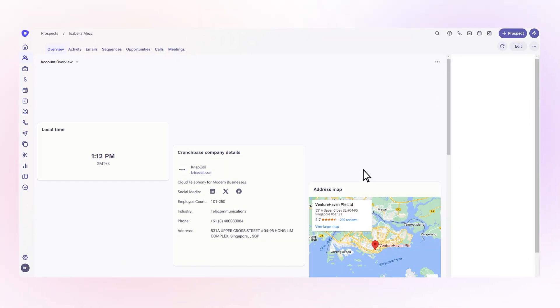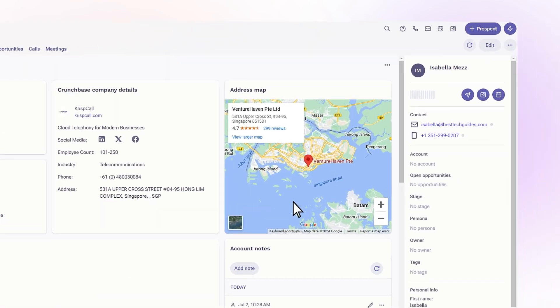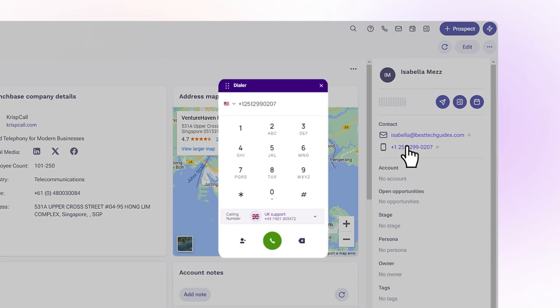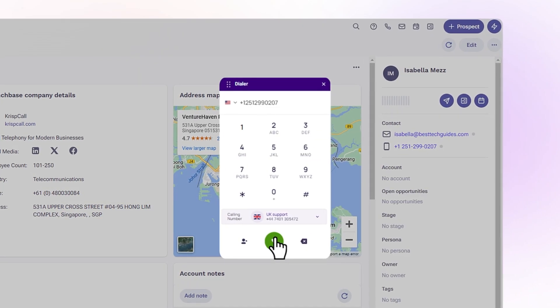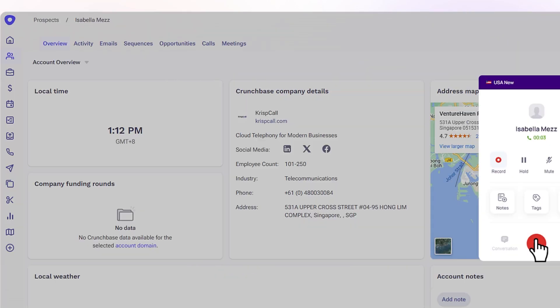Connecting CrispCall with Outreach CRM lets you easily call leads directly from your Outreach dashboard. Just a click and you're connected.